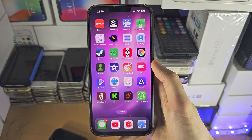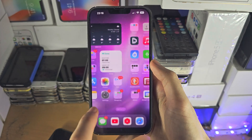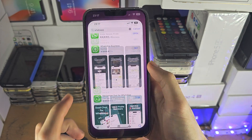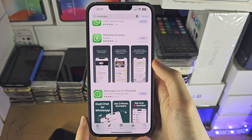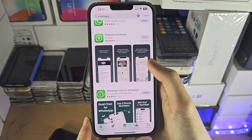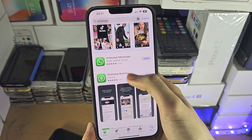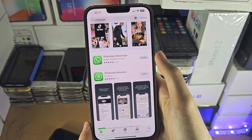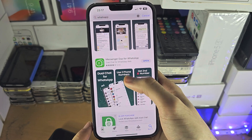Welcome everyone! To access WhatsApp Web on your iPhone, you will need to use a third-party app. So don't download the WhatsApp or WhatsApp Business app, because that's just the regular app.